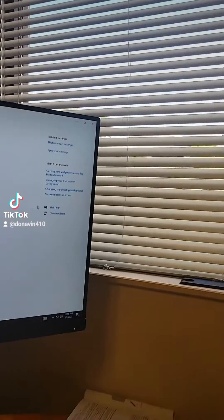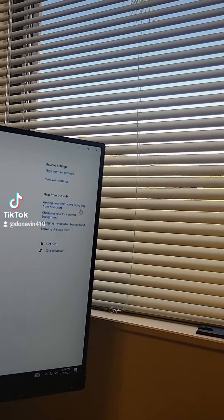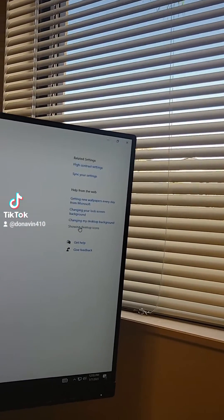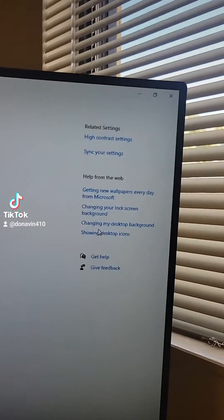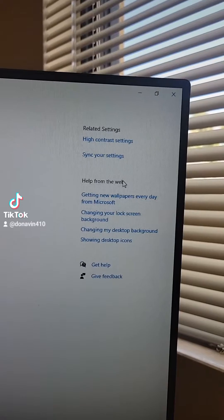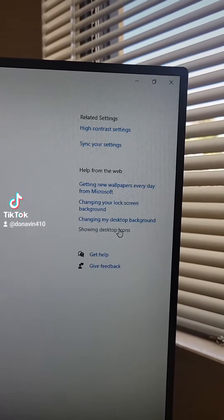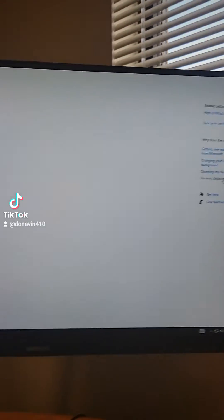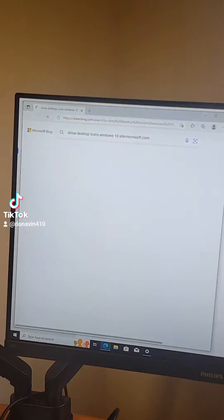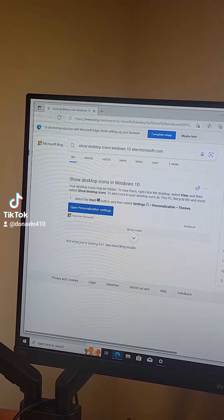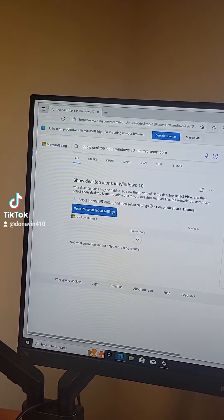And in the corner over here it says showing desktop icons, and above that it says help on the web. So you click on that and it launches Edge and it takes you to the internet to show you how to show your desktop icons.